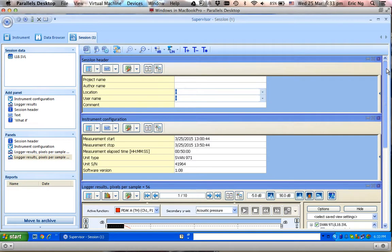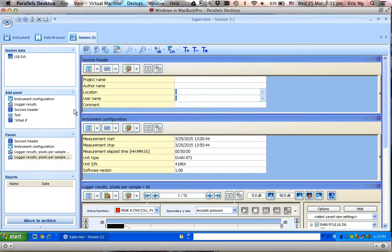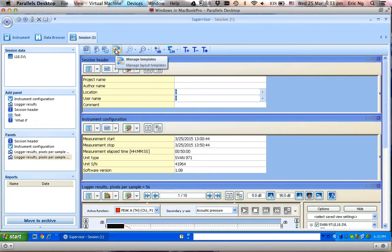If this is the template that I want - I have Session Header, Instruments Configuration, Logger Results in both graph and table - I'm ready to save this template.